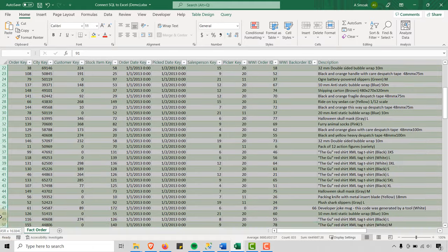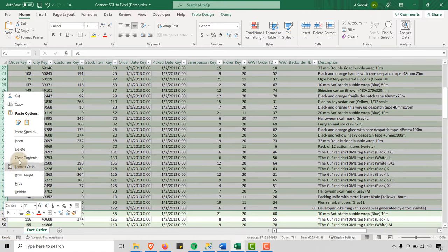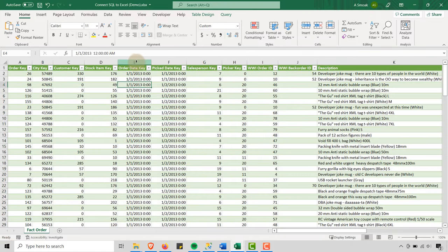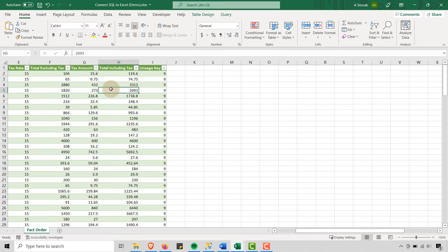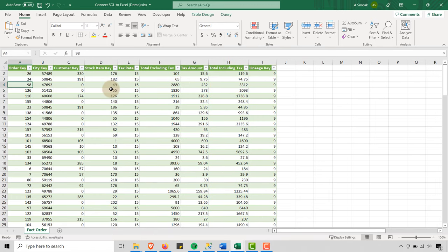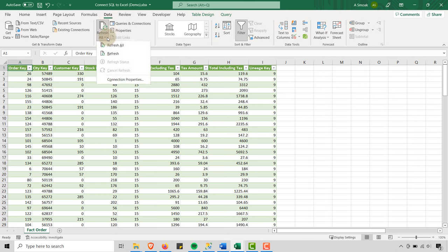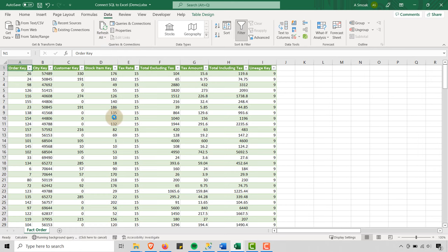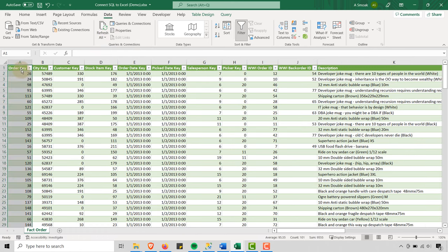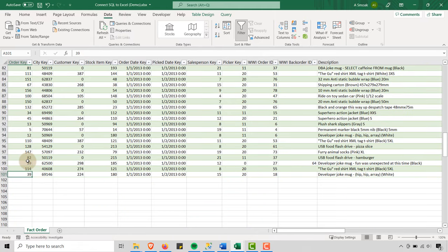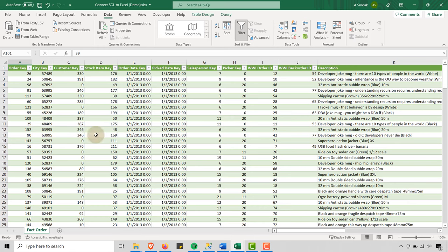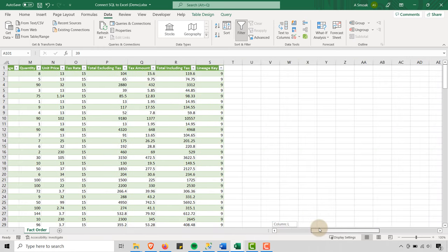Let's say I delete so many rows — we're going to go ahead and delete these. And let's say I delete so many columns, let's go ahead and delete these as well. All right. So now I can do this: I can go here to Data and I can say Refresh, and magically my 100 rows come back and then I'm out to column S again.